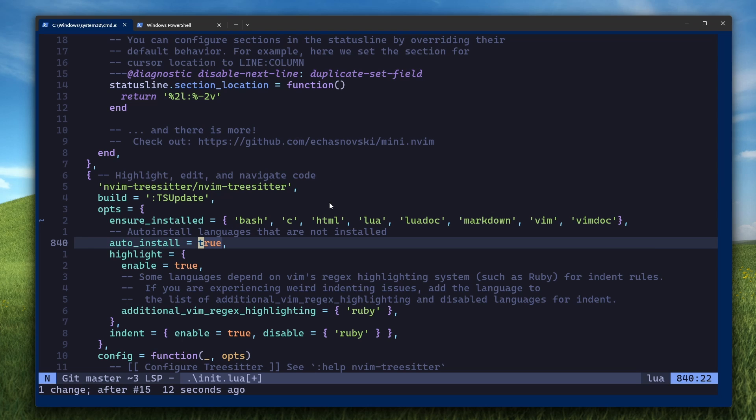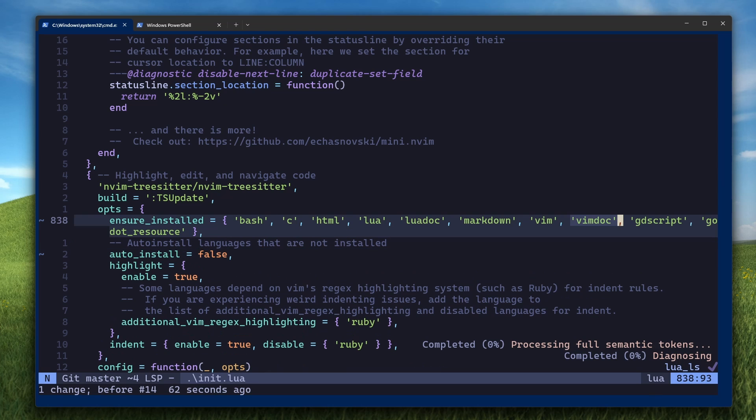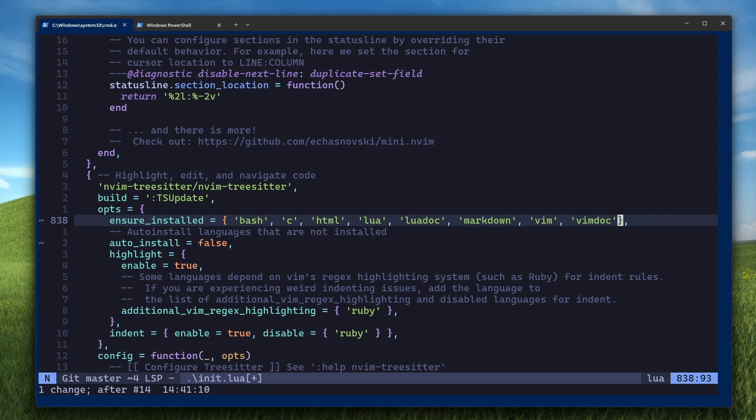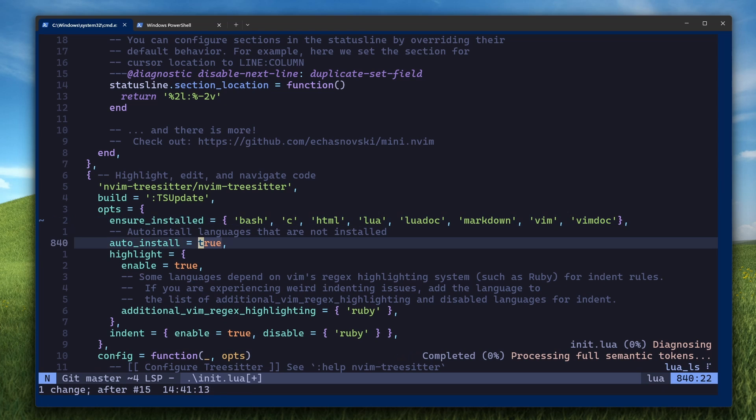Personally, I don't like this and I set this value to false and then just add the GDScript and Godot resource to this ensure installed table in my config. Or you can leave this setting as is and just continue.